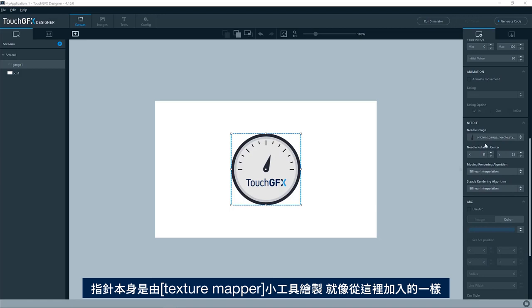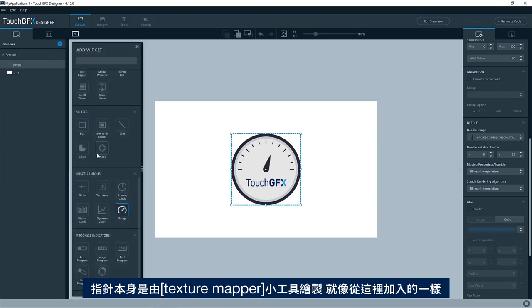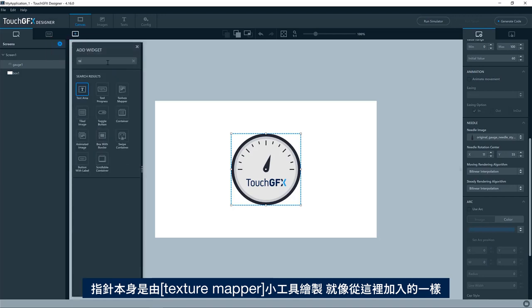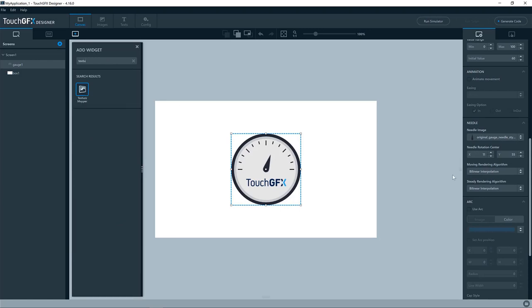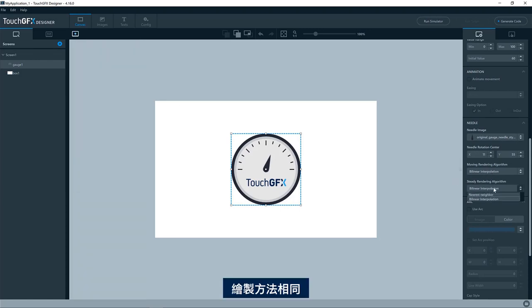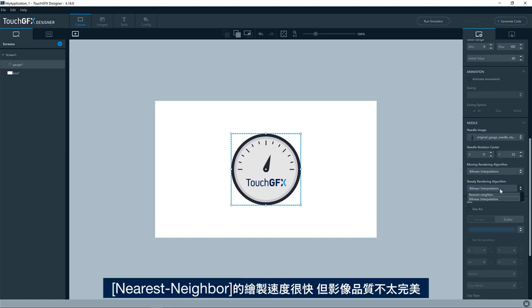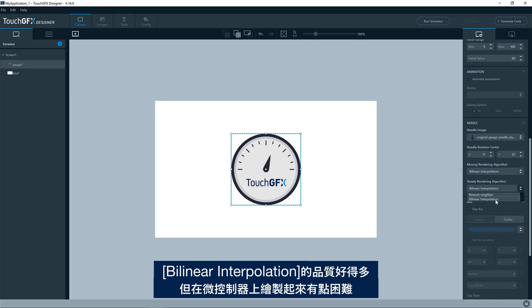The needle itself is drawn by a texture mapper widget, which is the same texture map as you can add here like this. And so it's the same way of drawing it. It has two options. So nearest neighbor, which is pretty fast to render, but not completely perfect in image quality. And the bilinear interpolation is much better quality, but it is a bit harder on the microcontroller to draw.